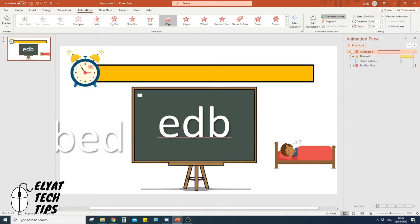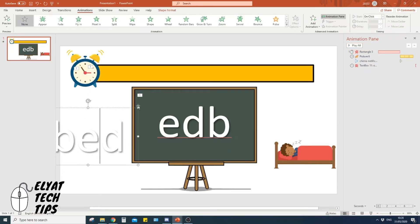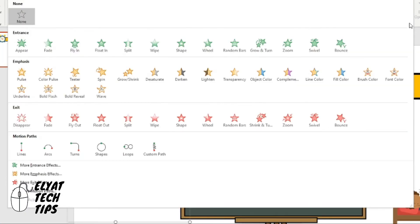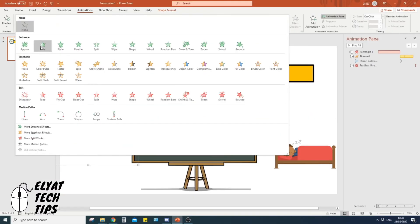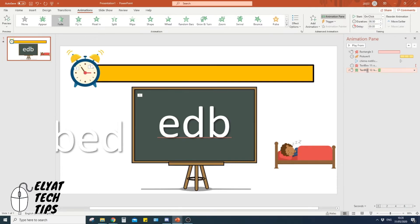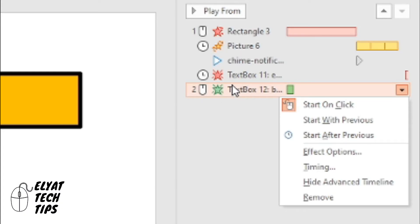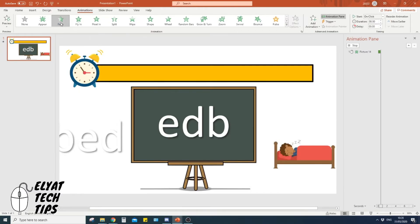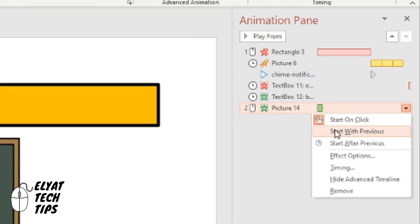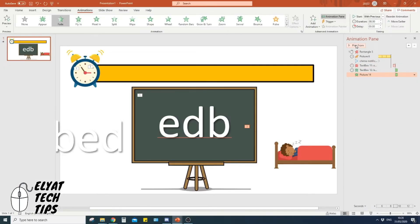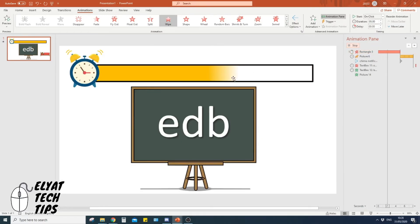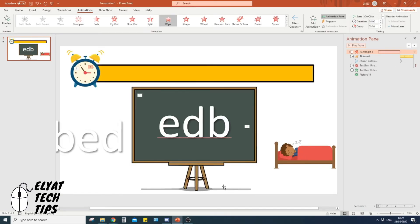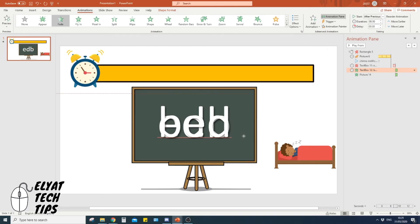The last animations make the real word 'bed' and the picture of the bed appear after the scrambled word disappears. Click the 'bed' text box, go to Animations, select Entrance, then Fade. Right-click it in the Animation Pane and choose Start After Previous. Then click the bed picture, go to Animations, click Fade. Right-click it and choose Start With Previous so the picture and word appear at the same time. Click Play From the top to preview the full sequence.